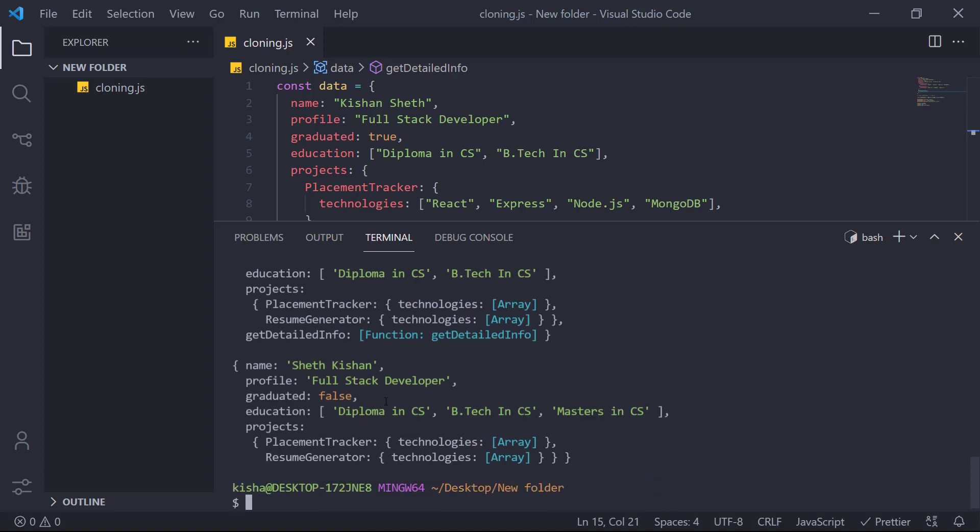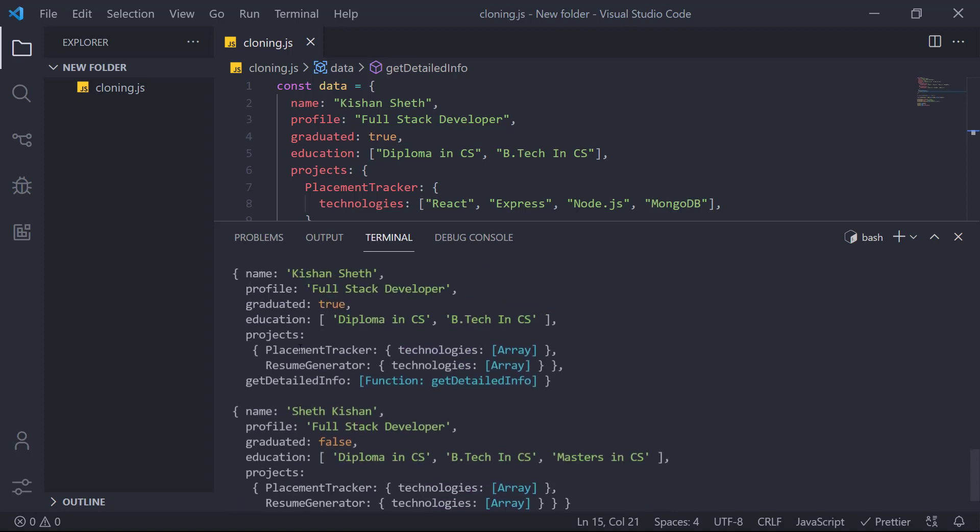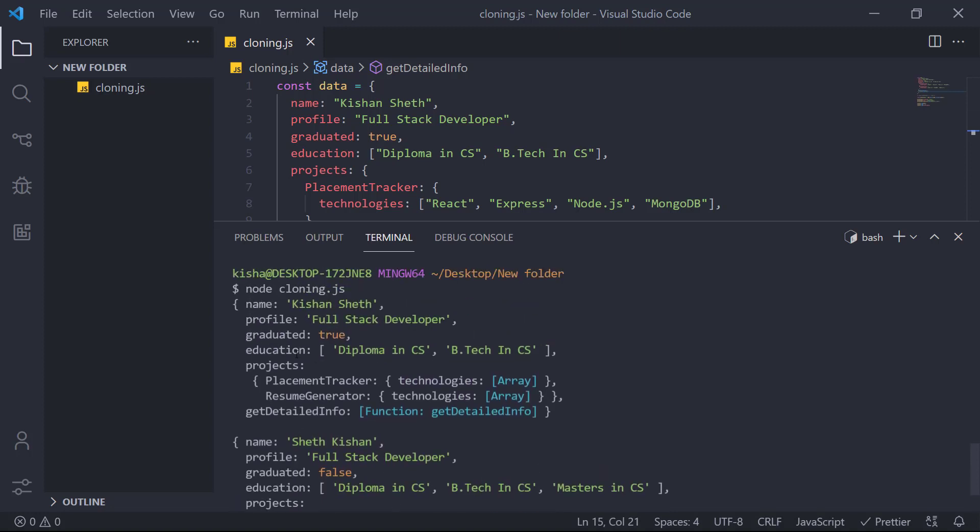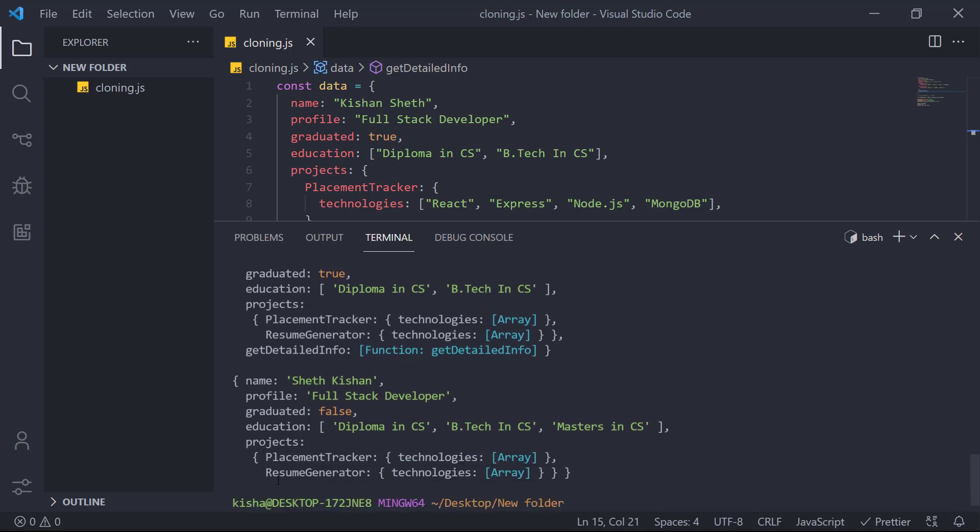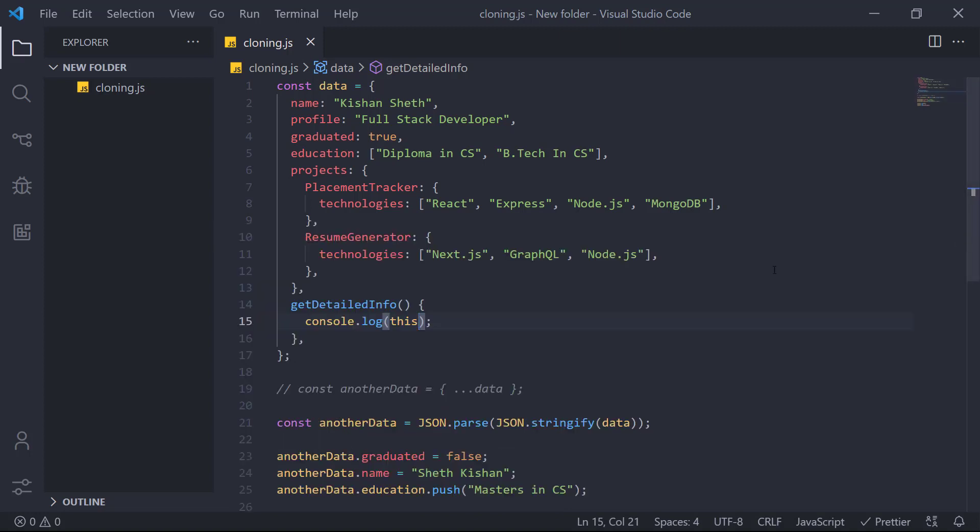Here you can see that our original object has the get detailed info method, but our cloned object doesn't have that. So that's the issue.